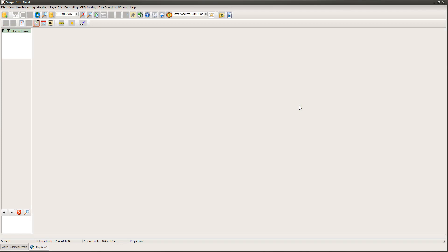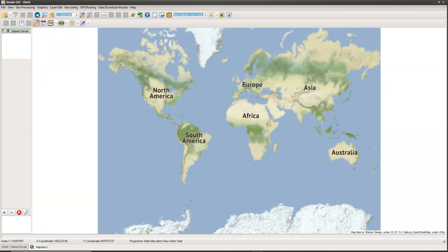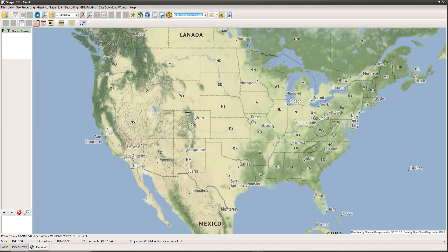This creates a new project and loads in the Stamen Terrain tile mapping service as my base map layer. I'll use the zoom tool to zoom in around my area of interest — the continental US — since SimpleGIS zip code boundaries and geocoding functions are strictly US-based.